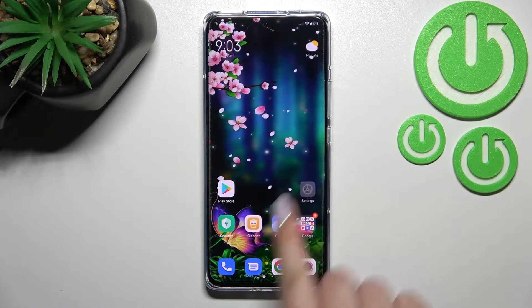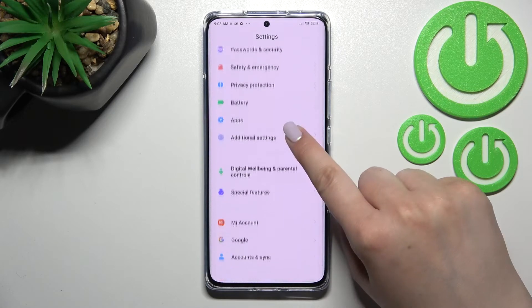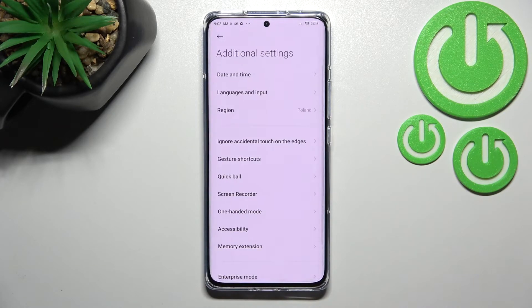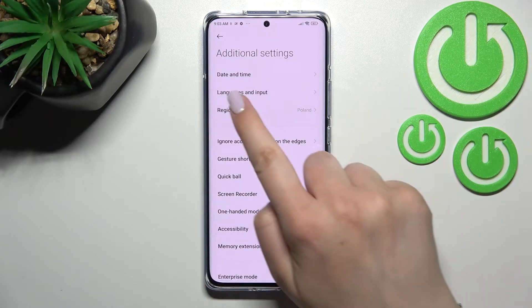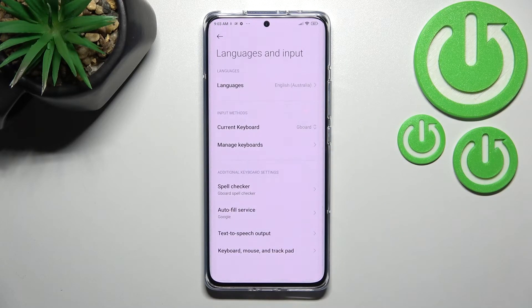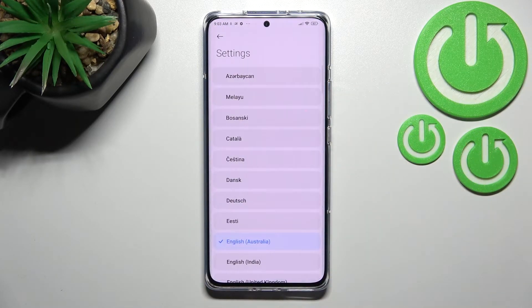First of all we have to enter the Settings, then scroll down to find Additional Settings. Now tap on Languages and Input — it should be in the second position — and then tap on Languages.